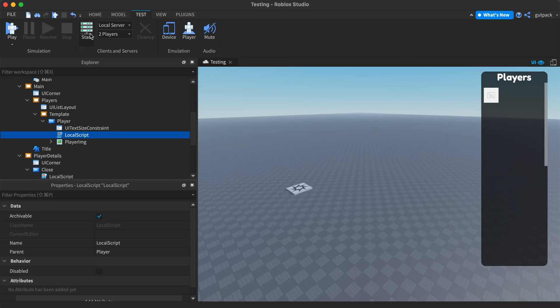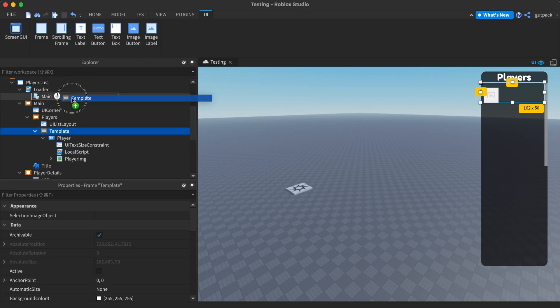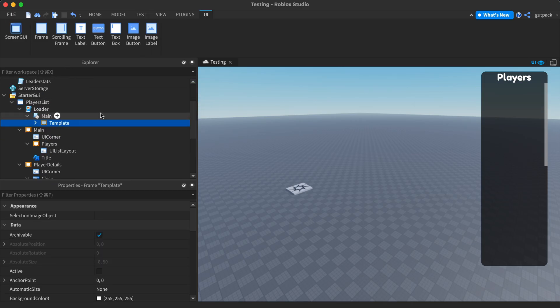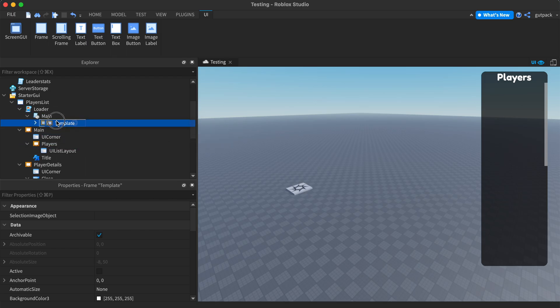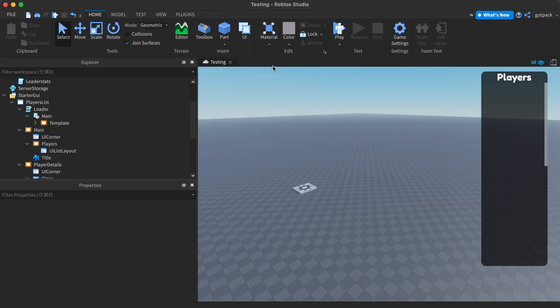I'll test it real quick. Oh nope, I gotta put my template back in my main module script. Remember, if you don't have it there, it's not gonna work. Always have your template inside the module script because that's where we're accessing it from.